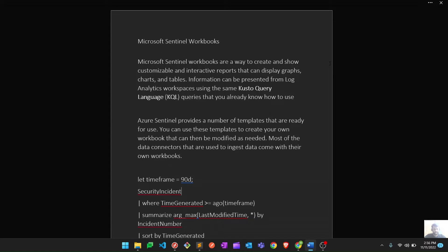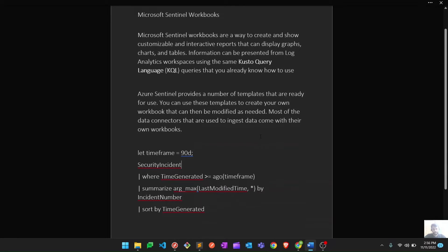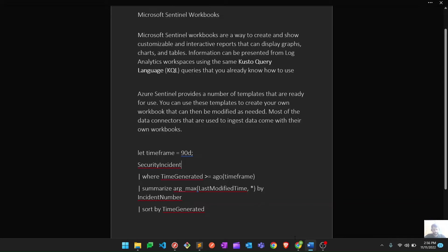Most data connectors have their own workbook which you can check and use as per your requirement. In this video we are going to review the pre-built templates for workbooks, as well as create some customizable workbooks — interactive dashboards based on custom KQL queries. Let's go to the Azure portal and see what built-in templates are available.